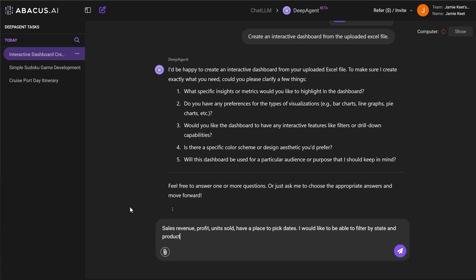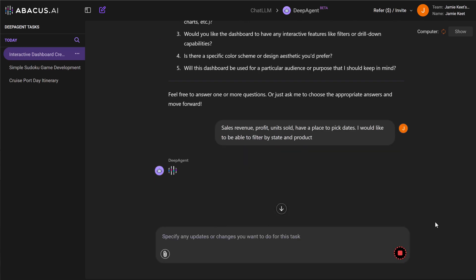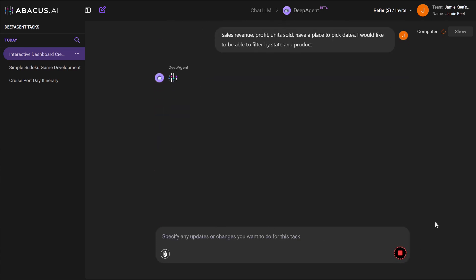So I'm just going to give it some more. I'm going to say sales, revenue, profit, units sold, have a place to pick dates. I would like it to be able to be filtered too. And I'm just going to send that off and then it can look through that Excel file and then it will start a plan and you'll see the coding start.